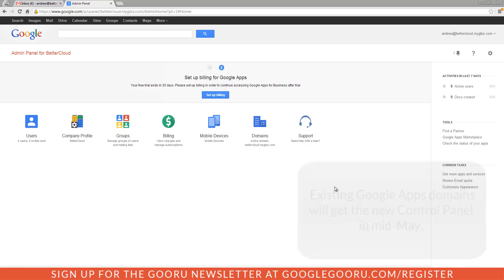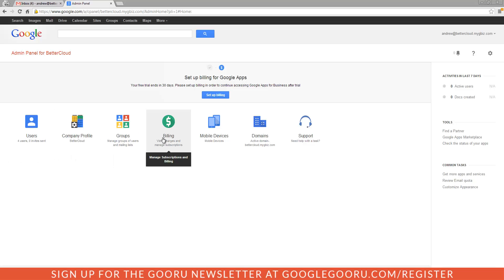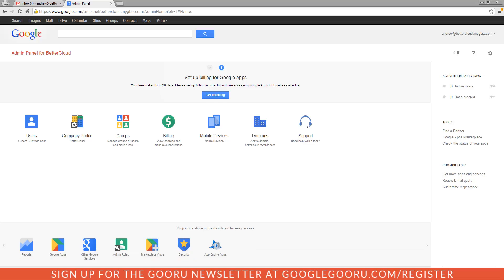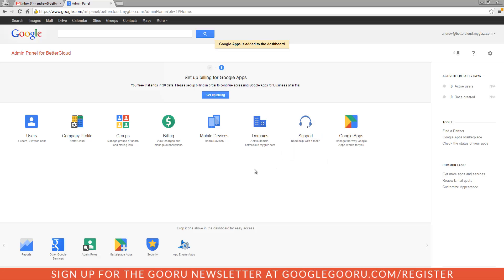Here's the new dashboard. You can see you've got some different elements. One of the coolest things about the new dashboard is that it's customizable, so one thing that we'll want to drag in here for sure is Google Apps.